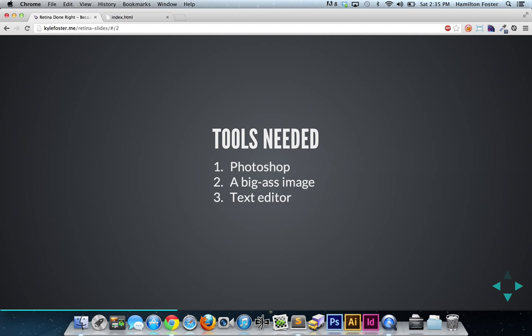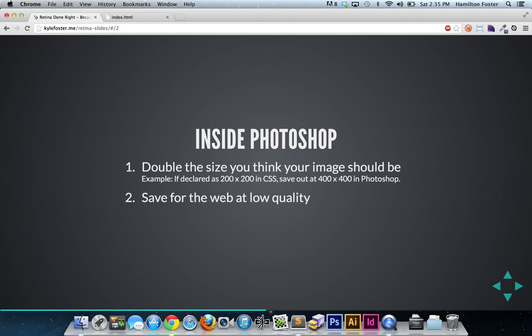The tools you're going to need in this workflow are a copy of Photoshop, a big-ass image, and a text editor. That's about it. Within Photoshop, what you're going to do is double the size you think your image should be.